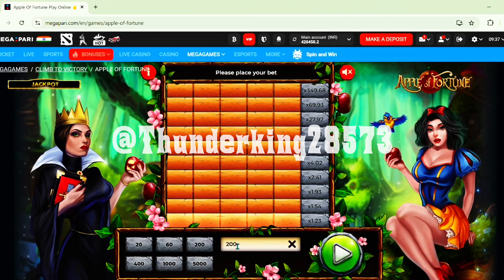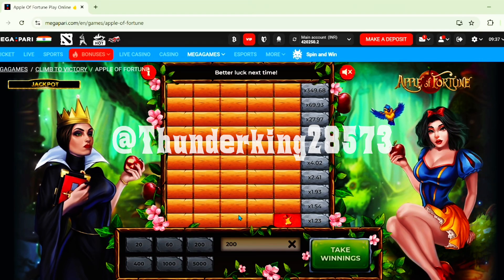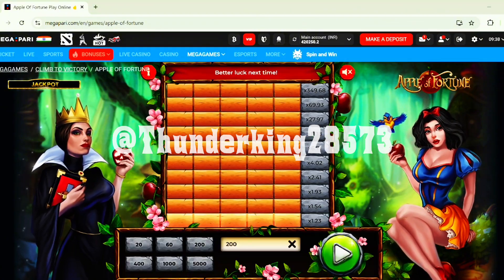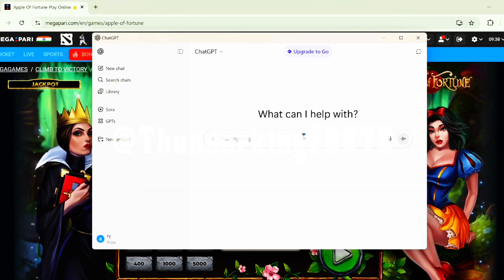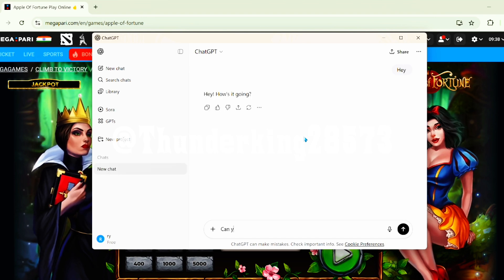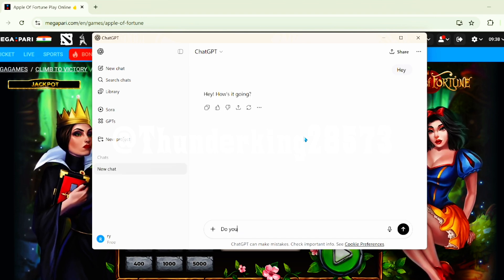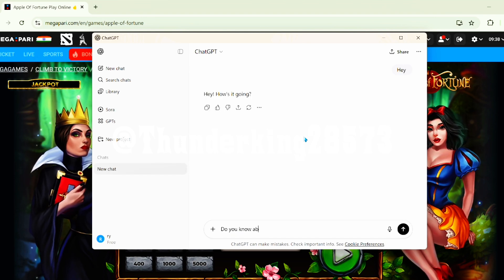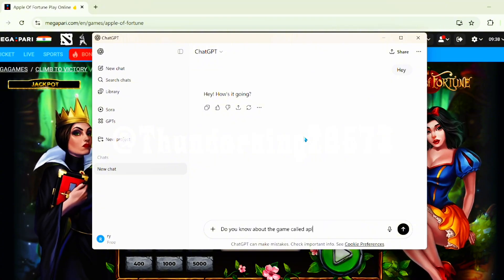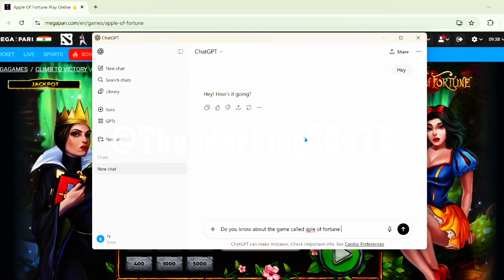OK guys, so first of all what we have to do — let's go to Apple of Fortune and let's play some games first of all. Now what we're gonna do is we're gonna ask ChatGPT: do you know about the game called Apple of Fortune?